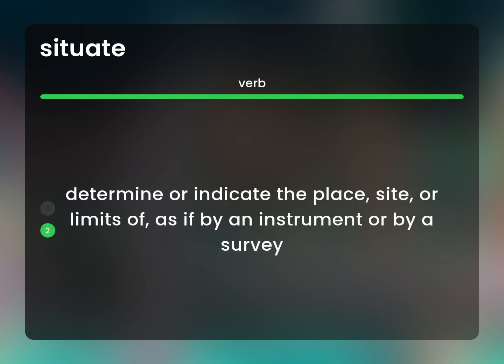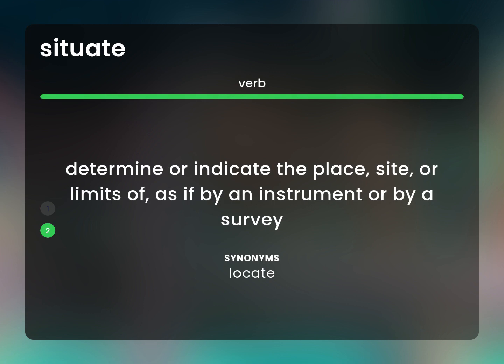Determine or indicate the place, site, or limits of, as if by an instrument or by a survey. Locate.